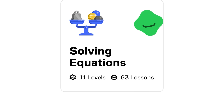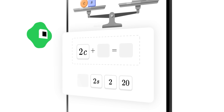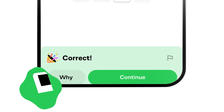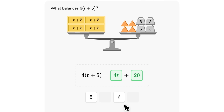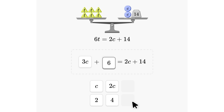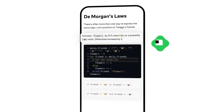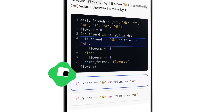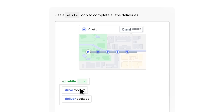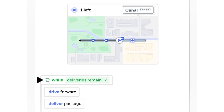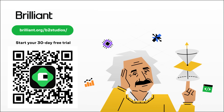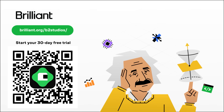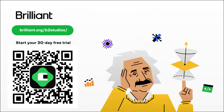Recently, Brilliant updated its math courses, helping you develop a much stronger foundation in algebra. This essential skill is much easier than you think, and it'll help you get a foothold in other topics such as linear algebra or even calculus. Maybe you'll like their programming courses — learn how to think like a programmer, or even develop a sixth sense for computer logic. Use brilliant.org/b2studios to get a 30-day trial, and if you buy the annual premium subscription, you'll get 20% off. What are you waiting for? Join now and start learning.